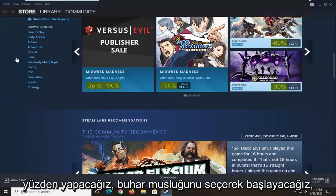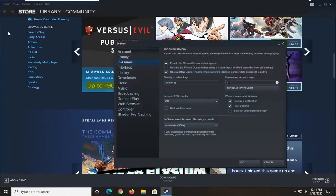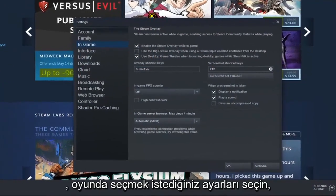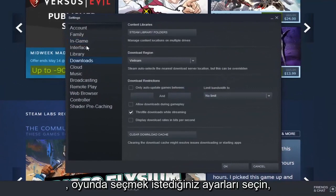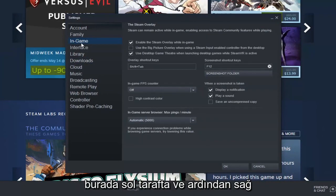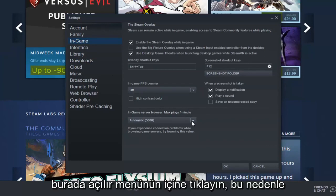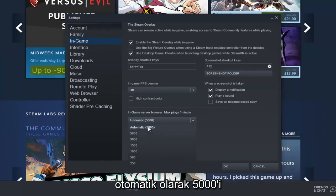What we're going to do is start by selecting the Steam tab up in the top left, select Settings, then select In-Game over here on the left side. On the right panel, find 'In-game server browser max pings per minute' and click inside the drop-down. Automatic is set to 5,000, but feel free to go lower.